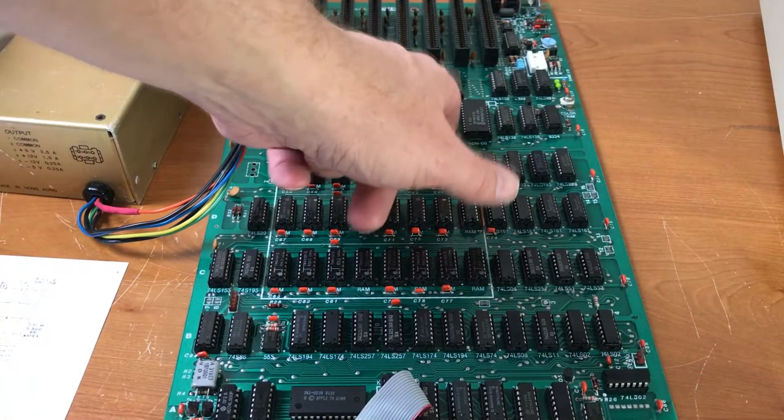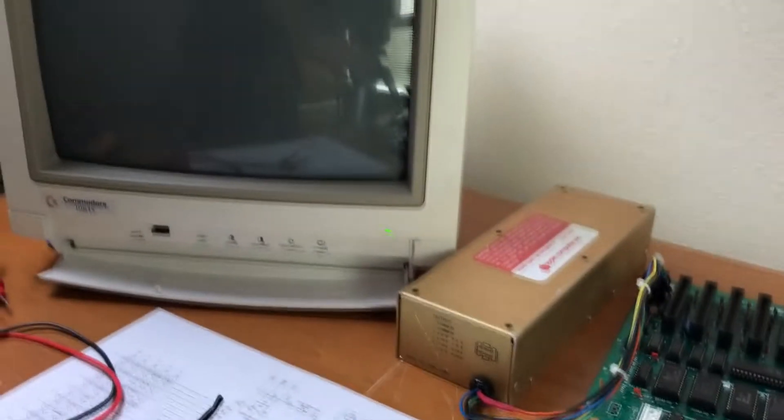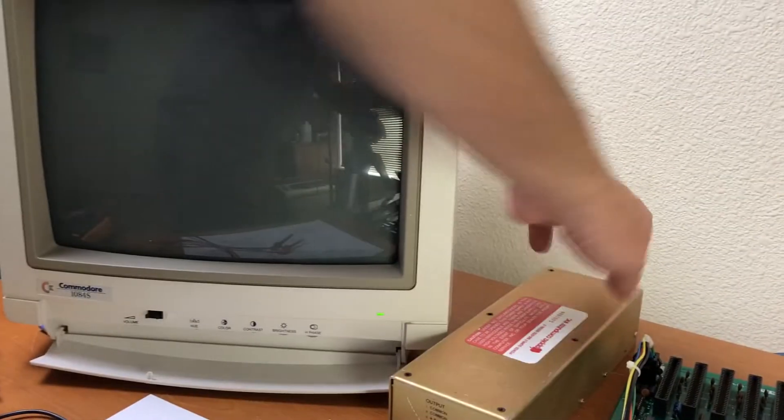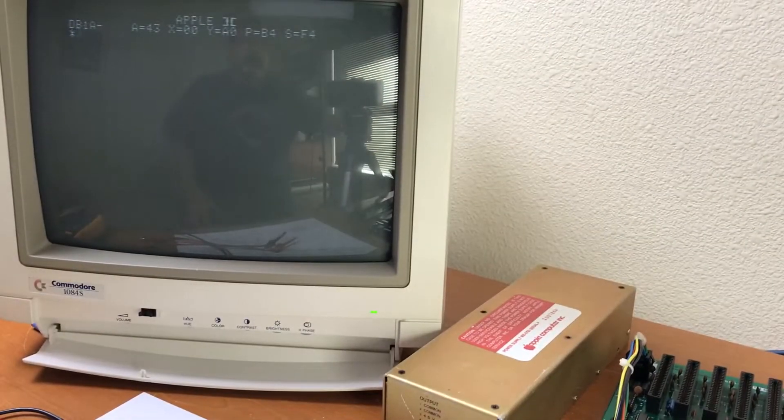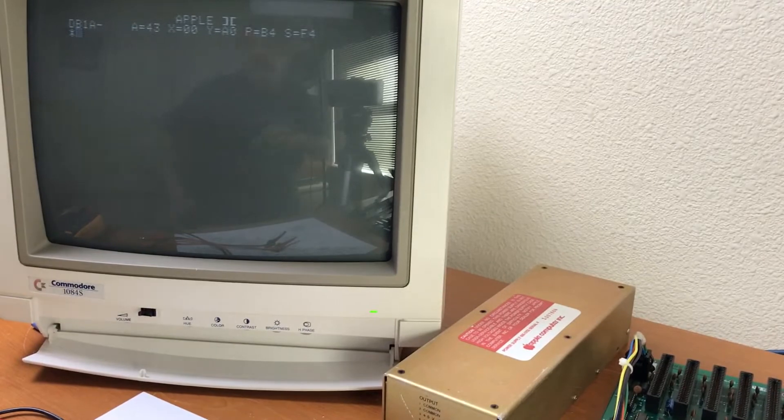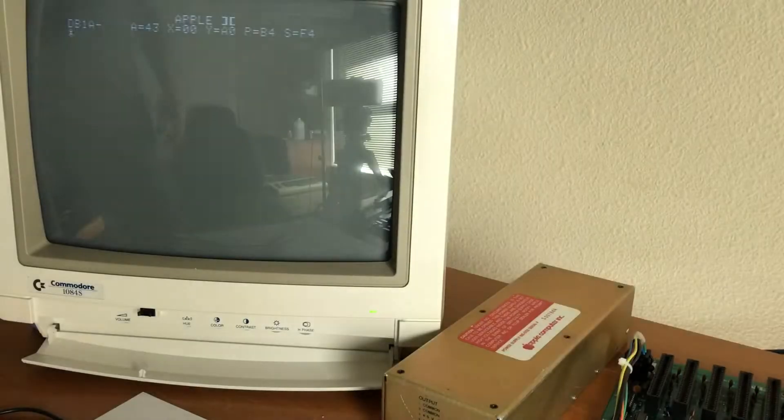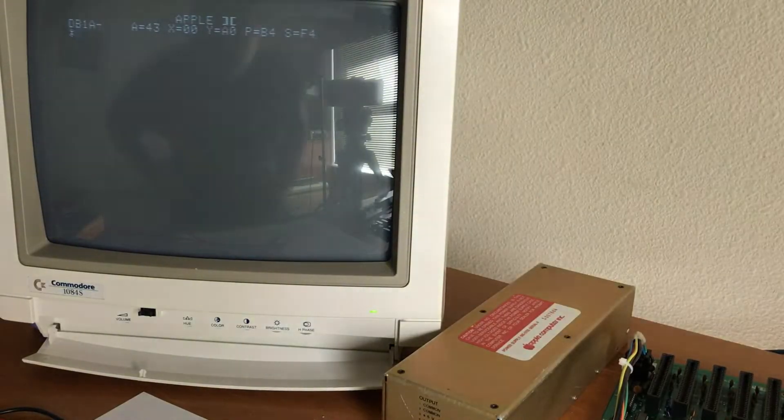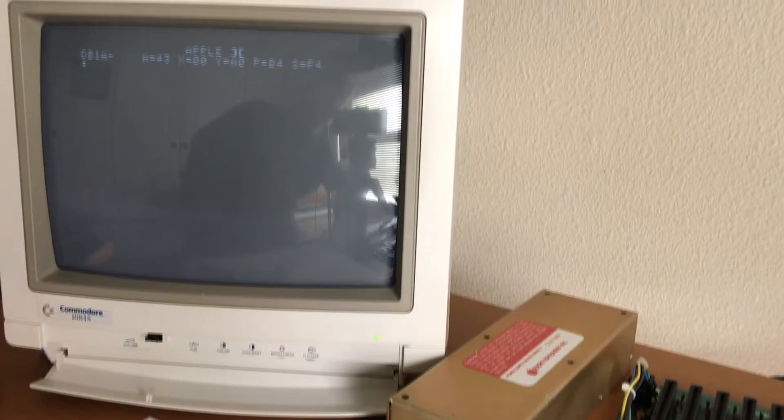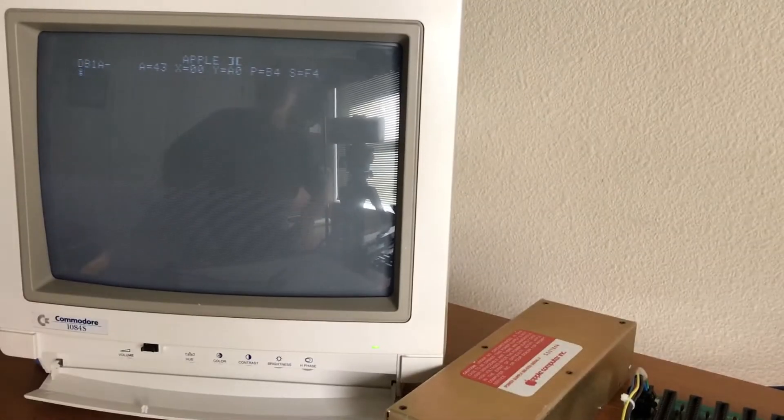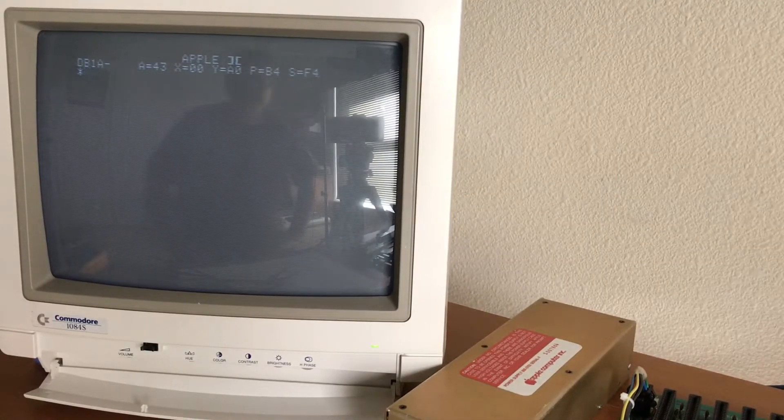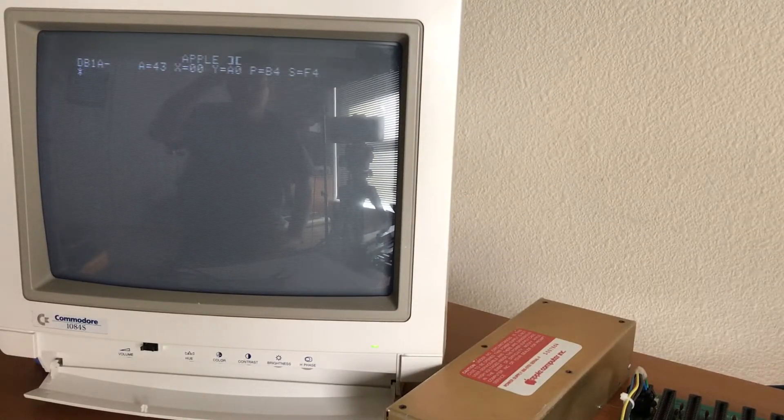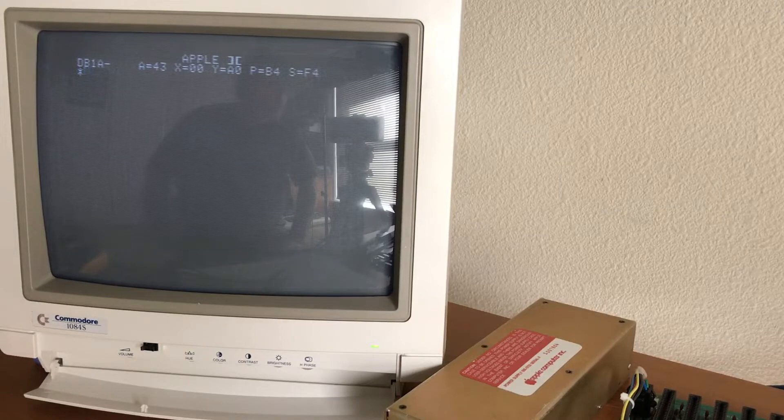If I remove ROM D8 and turn it on, we get a monitor prompt on the screen. This is not BASIC. This is the machine language monitor.